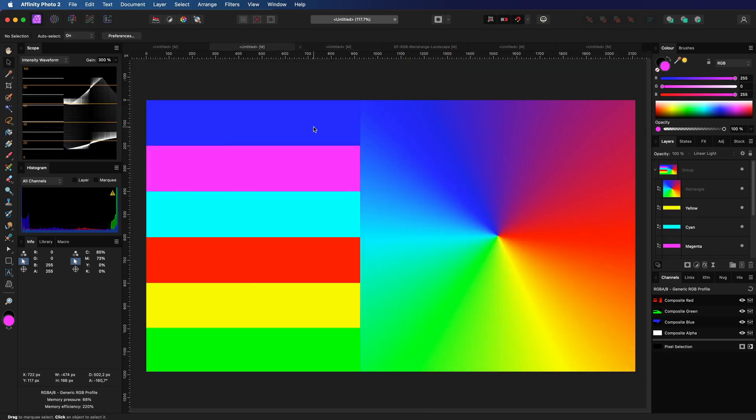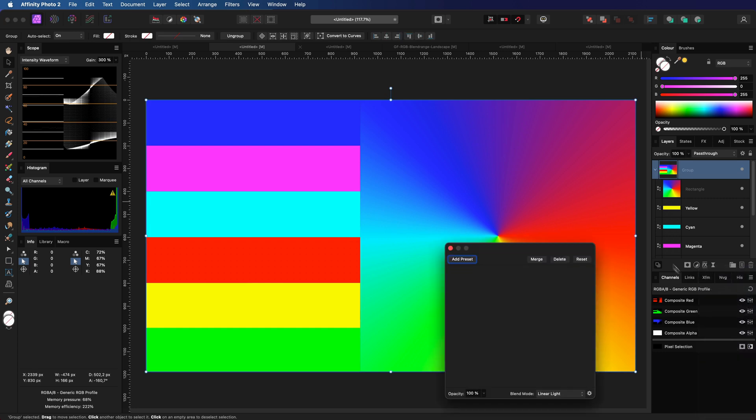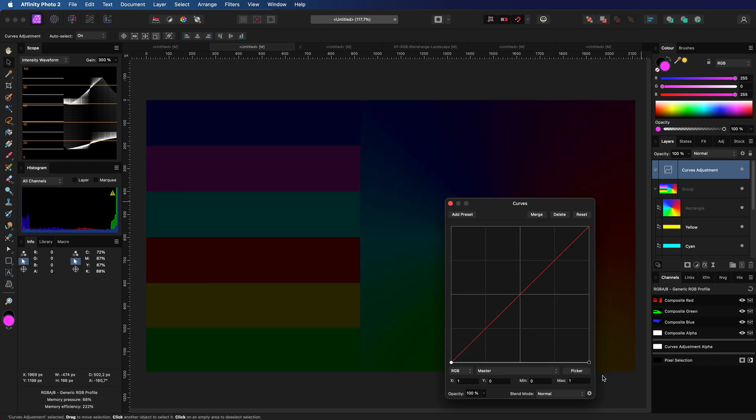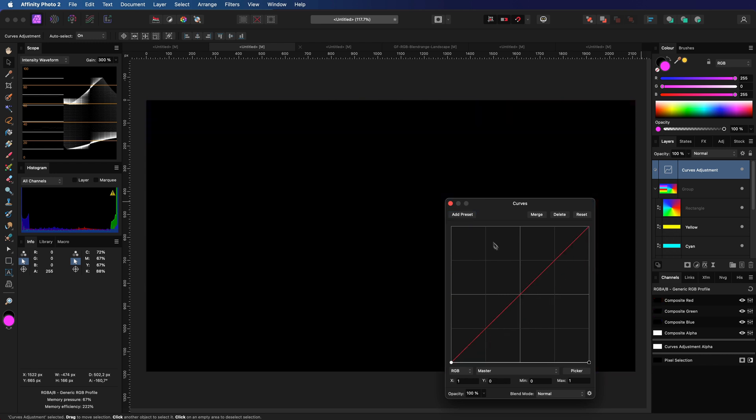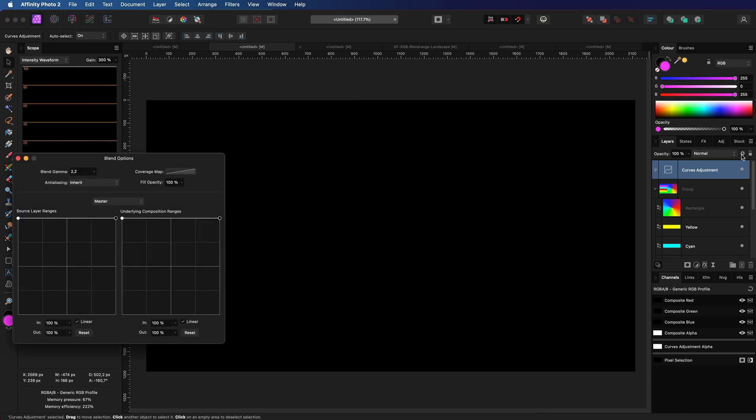I'm going to add a curves layer which makes everything black by applying a flat curve. This way we can clearly see what is happening when we modify the blend range of this adjustment. The applied area will get black.